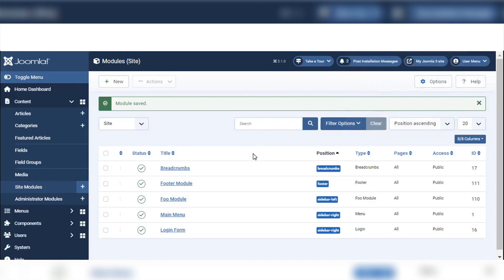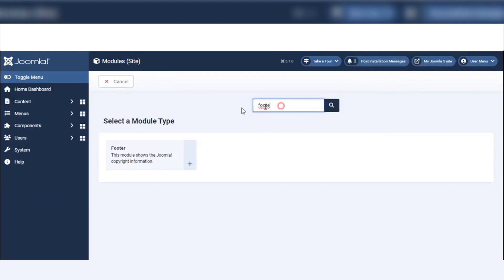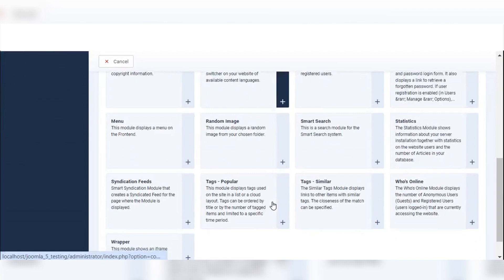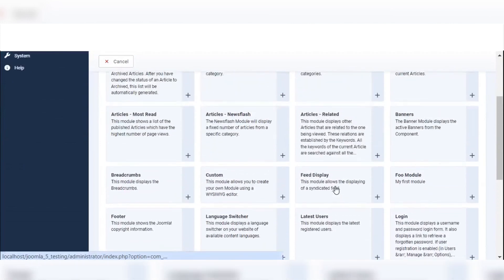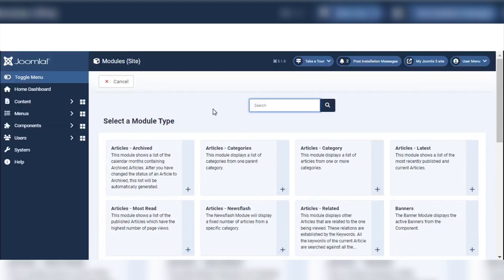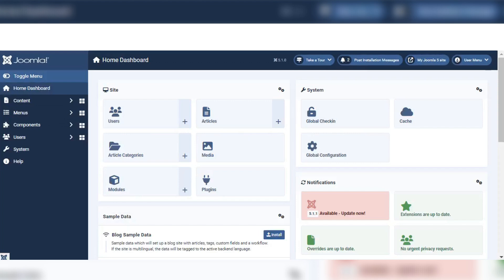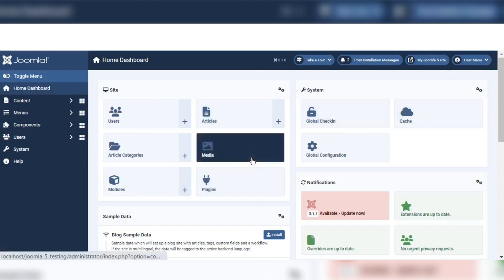It is very easy — we can add any modules we want, like a Random Image module. There are many modules available. After selecting a module, go and customize the settings for position, access, and permissions, and choose which pages to show it on. After customizing, it will show in our front-end Joomla 5 site. We can also create our custom modules. In the next video, I will share how to create custom modules by writing code. Thank you very much for your attention.